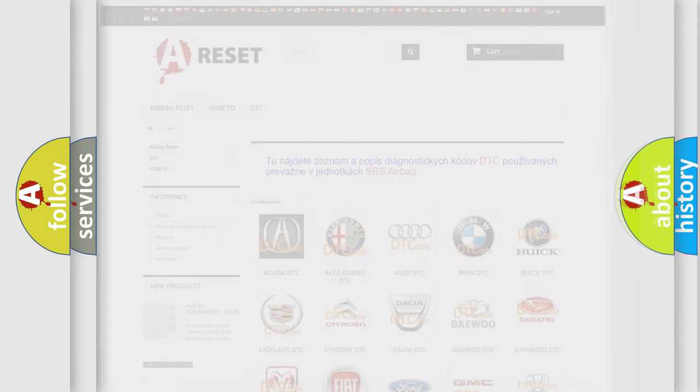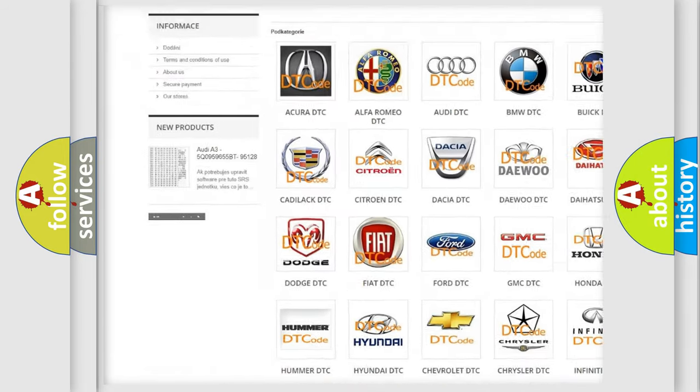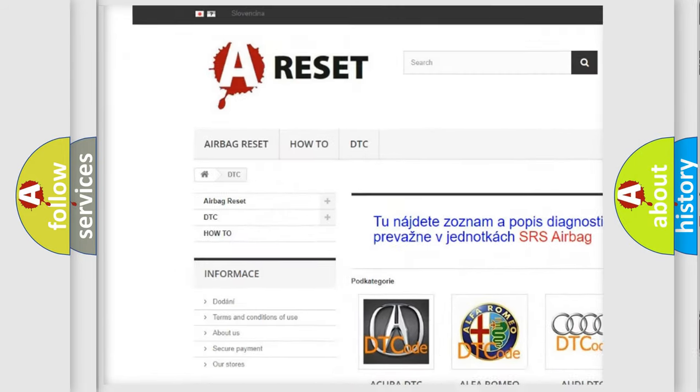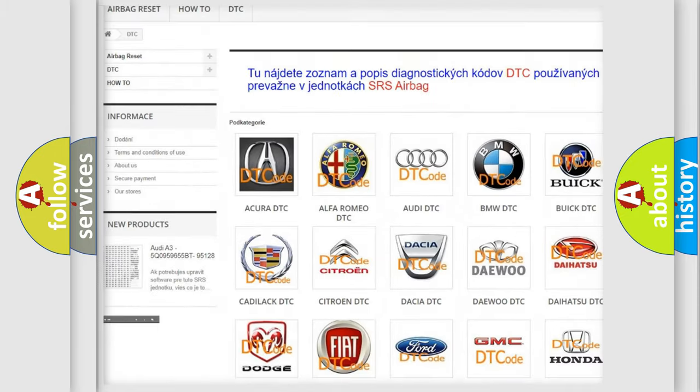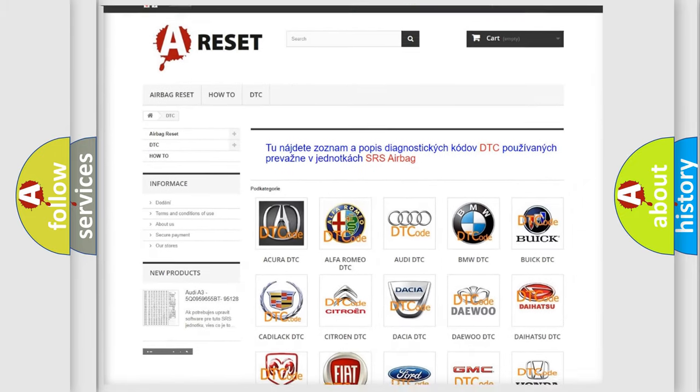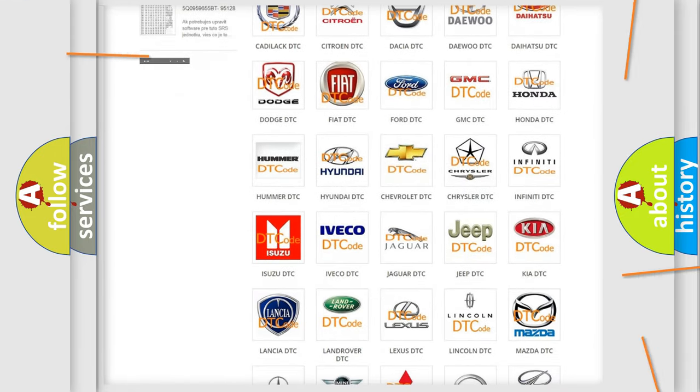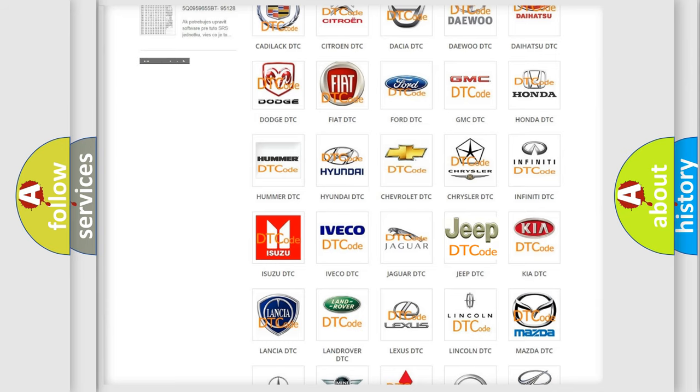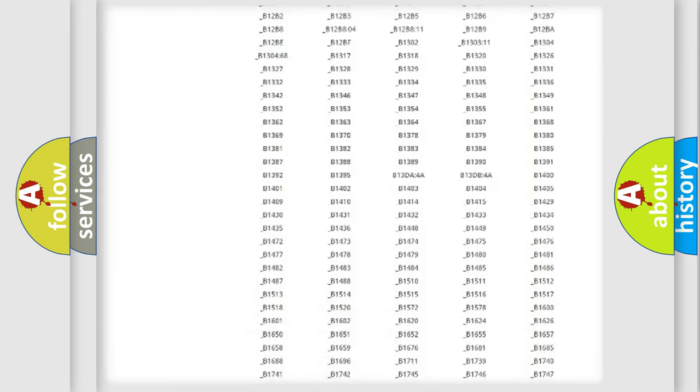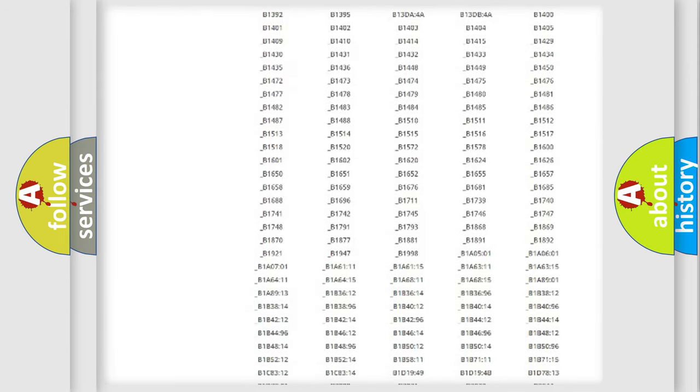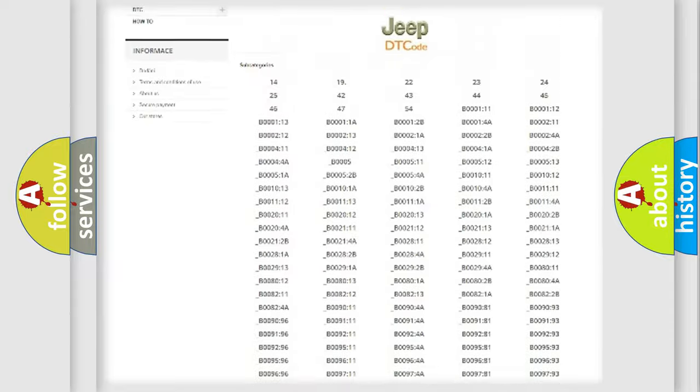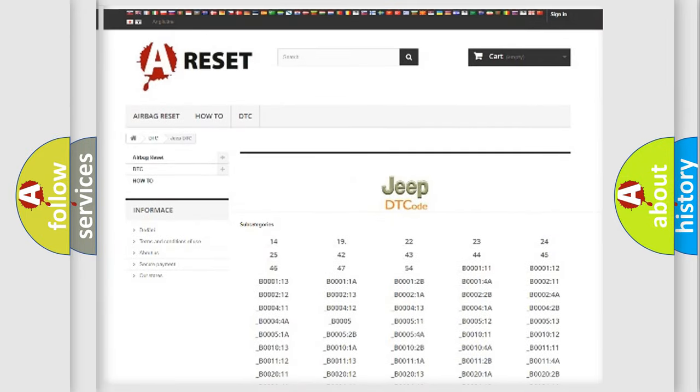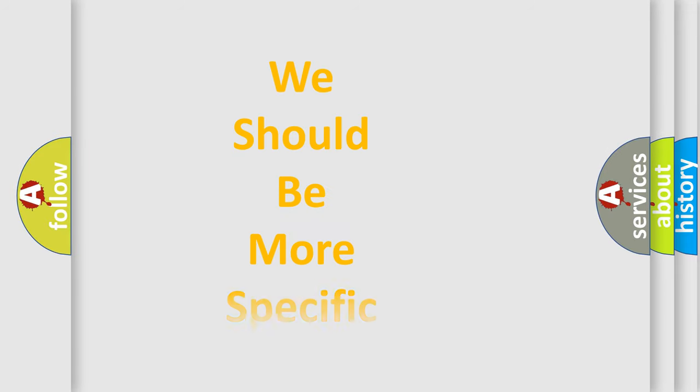Our website airbagreset.sk produces useful videos for you. You do not have to go through the OBD2 protocol anymore to know how to troubleshoot any car breakdown. You will find all the diagnostic codes that can be diagnosed in Jeep vehicles, and many other useful things. The following demonstration will help you look into the world of software for car control units.